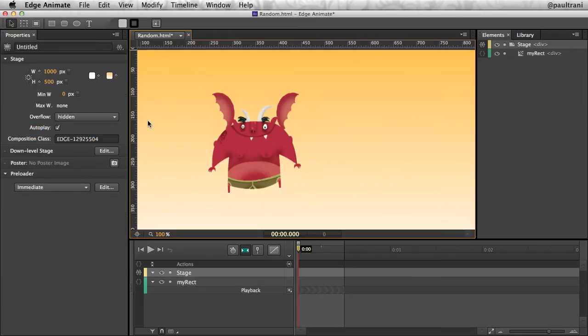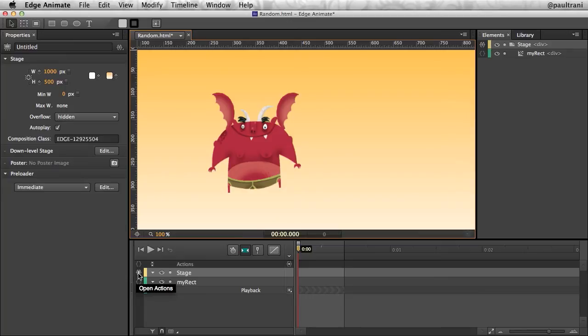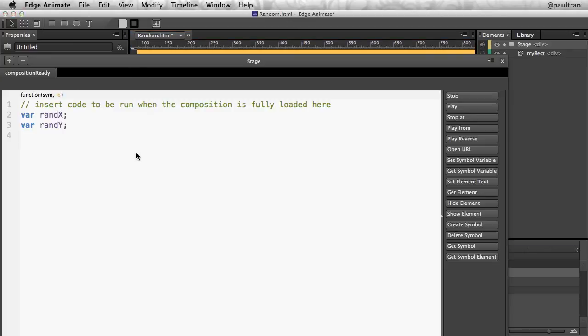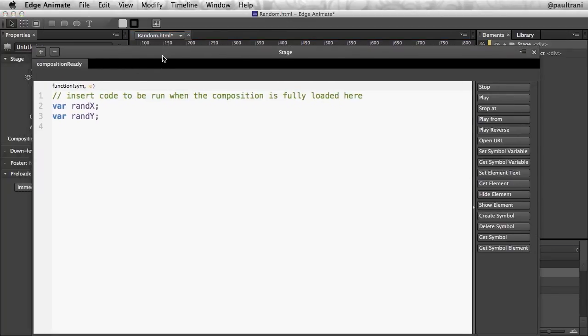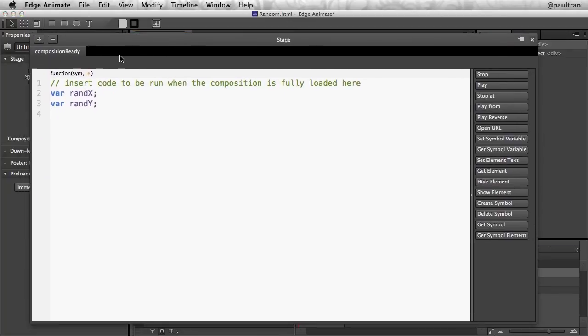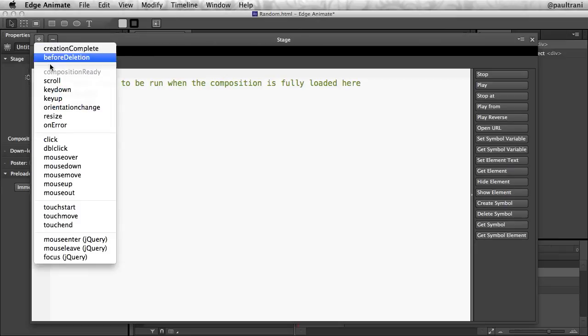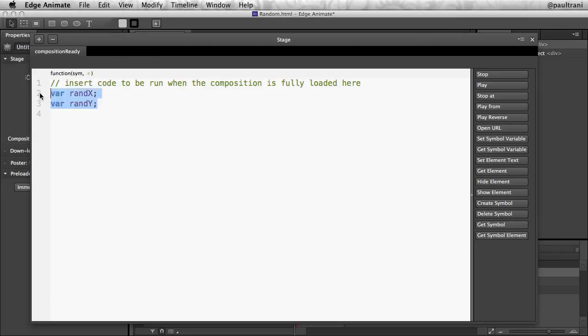So that's the move that I want. I want it to be obviously random, and I want this to happen once the stage is ready. Down here for stage, I'm going to click right here on these curly braces. I'm going to open up the actions for this stage, and you'll notice I already have something set up for composition ready, and I have two variables created.